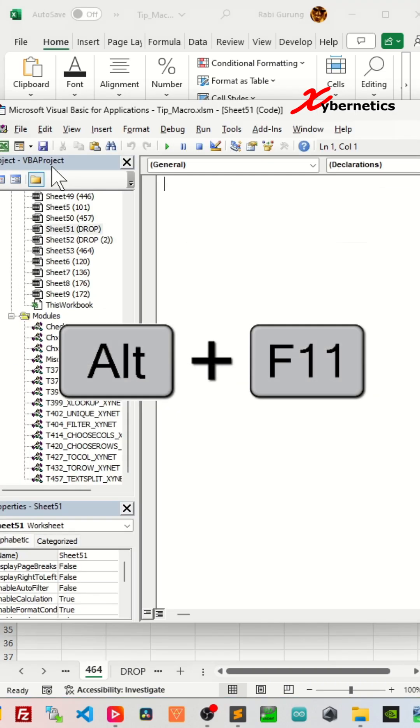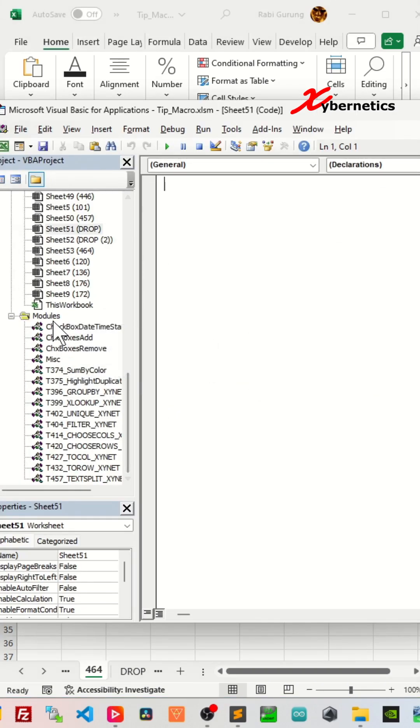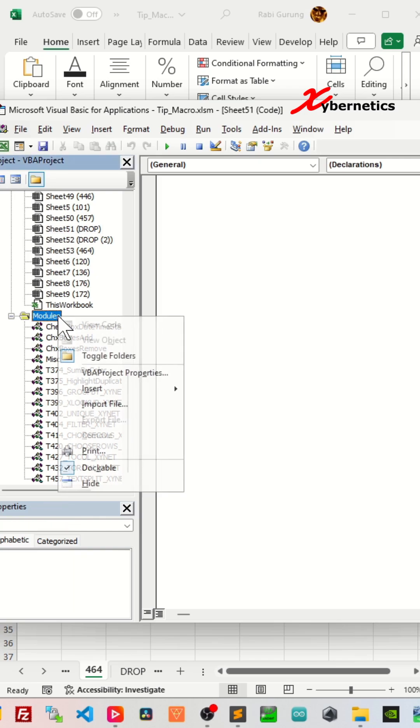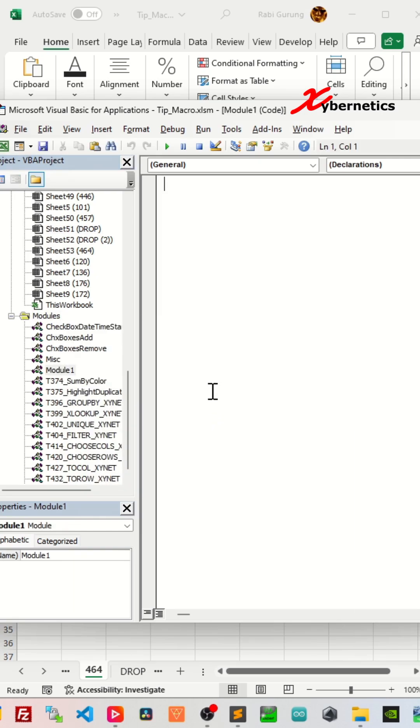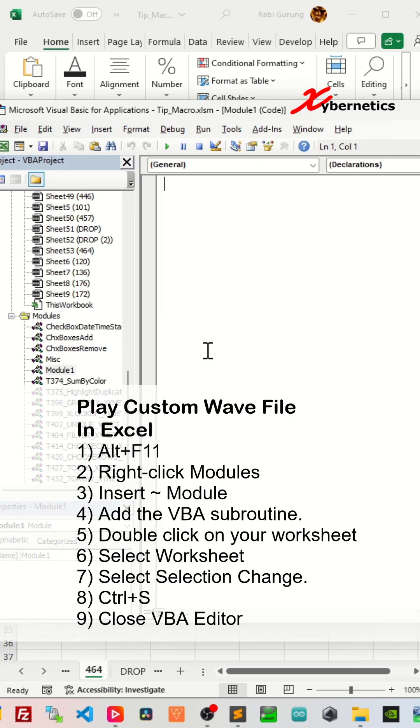Press Alt+F11 to launch your VBA editor. Then scroll all the way down, right click on modules, and then select insert module, and add this VBA subroutine.